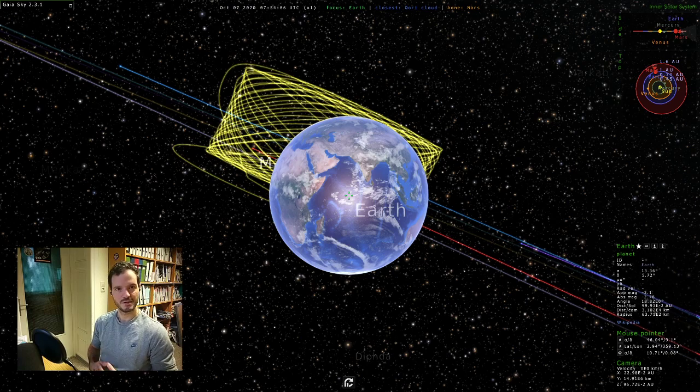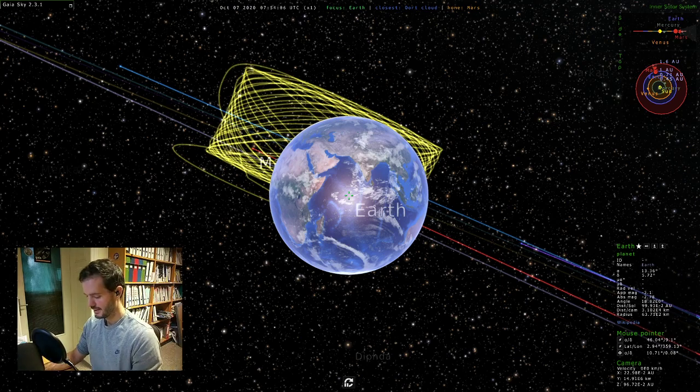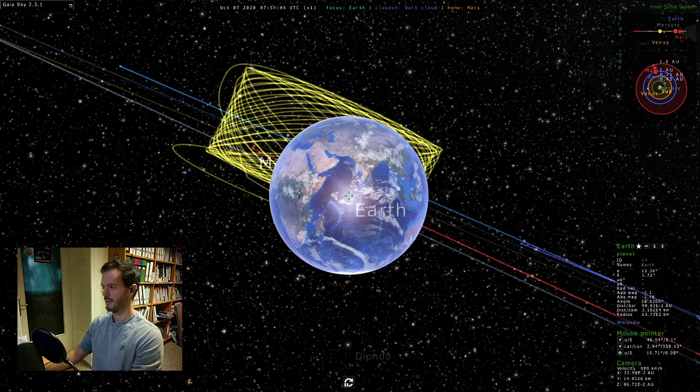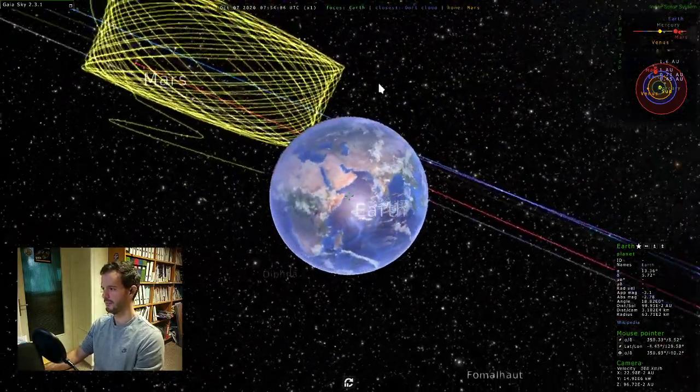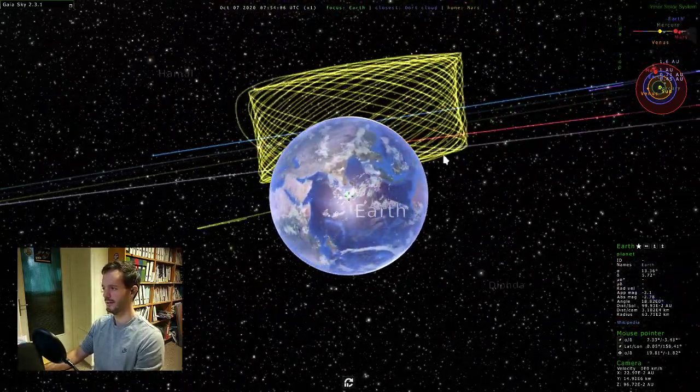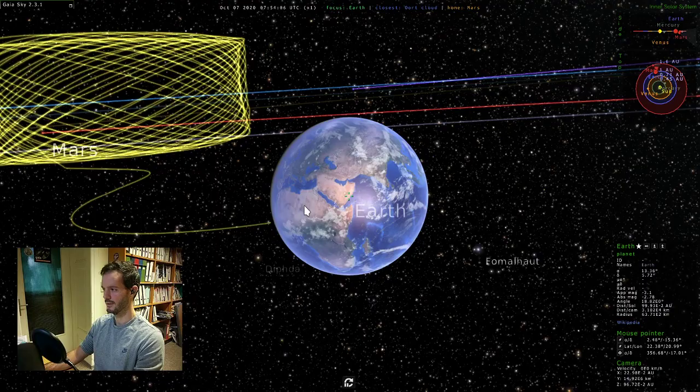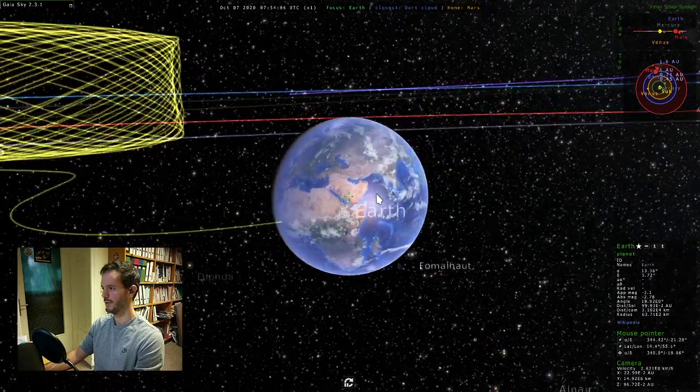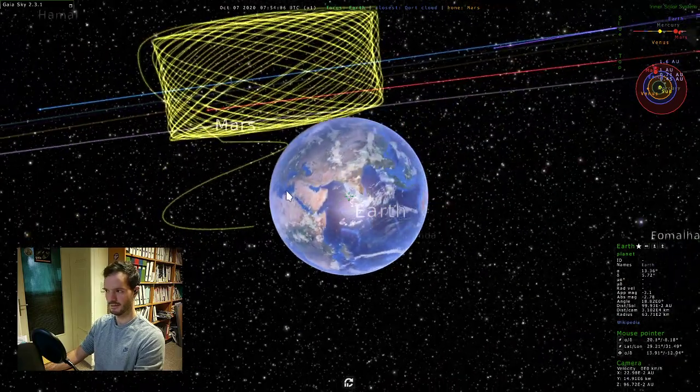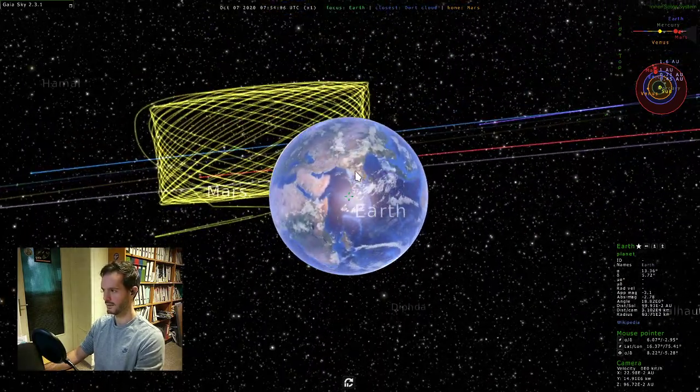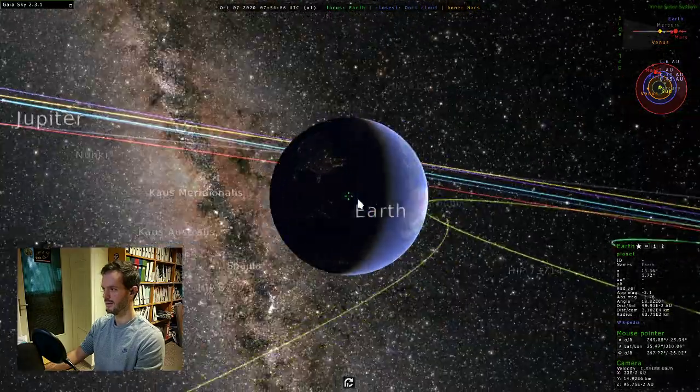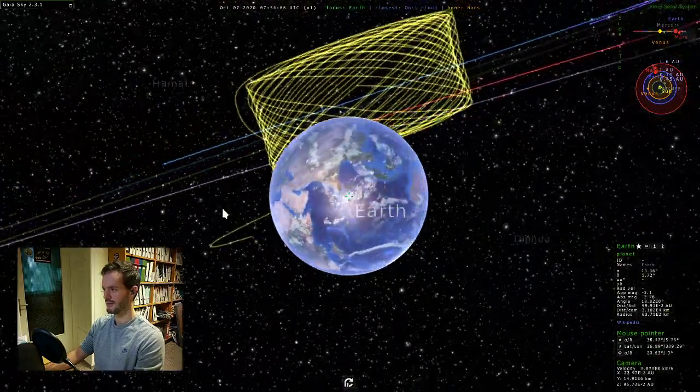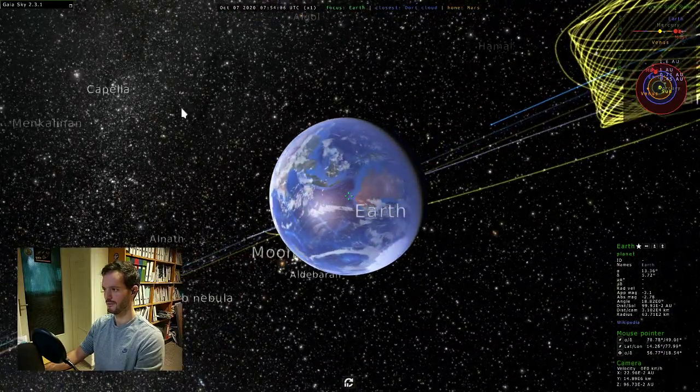So let's start. The first thing we want to do is launch Gaia Sky, and that would bring up a view like this. We are currently locked on the Earth, and the first thing we want to do is probably to change the camera mode to free mode.